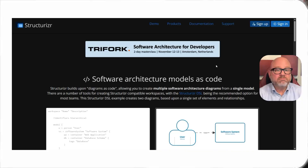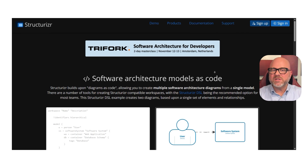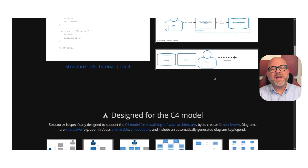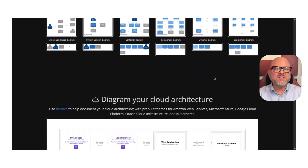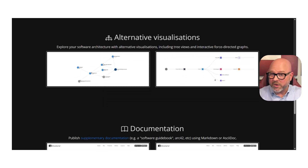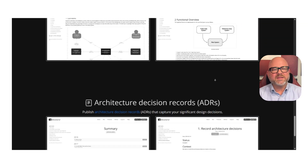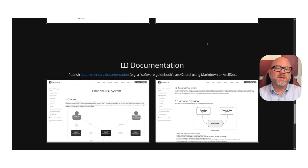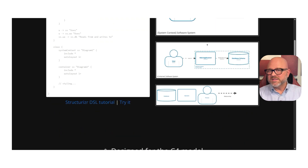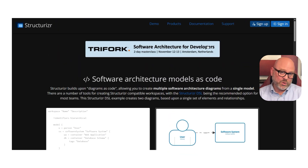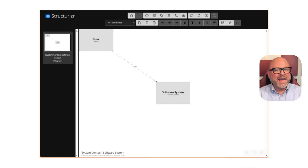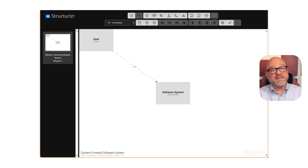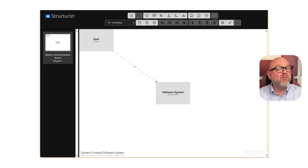So what exactly is Structurizer? It is a specialized tool for software architects and development teams to create diagrams of their software systems. It is based on a popular method called the C4 model, which helps you describe a complex system at different levels of detail. The most important thing to understand is that Structurizer is not a drag-and-drop drawing tool — it follows a diagrams-as-code approach. This means you define your software components and their relationships in a text-based format, and Structurizer uses that definition to automatically generate a whole set of clean, consistent, and connected diagrams for you.